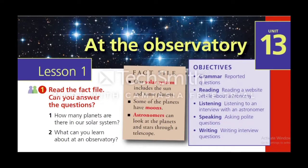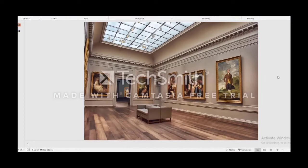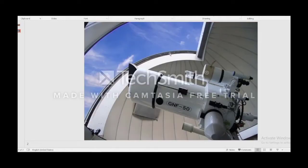Hi dear students, today we are going to tackle Unit 13 of the New Hello Book, O Level. Unit 13 is called 'At the Observatory.' Do you know what an observatory is? Let's see pictures. This first image is not an observatory, but yes, this second one is an observatory.